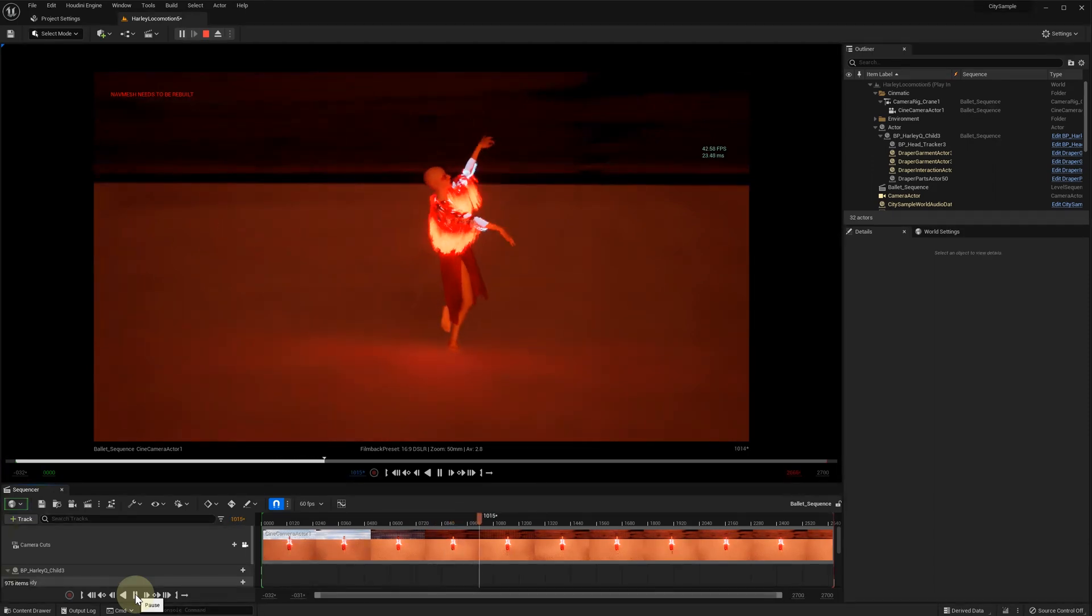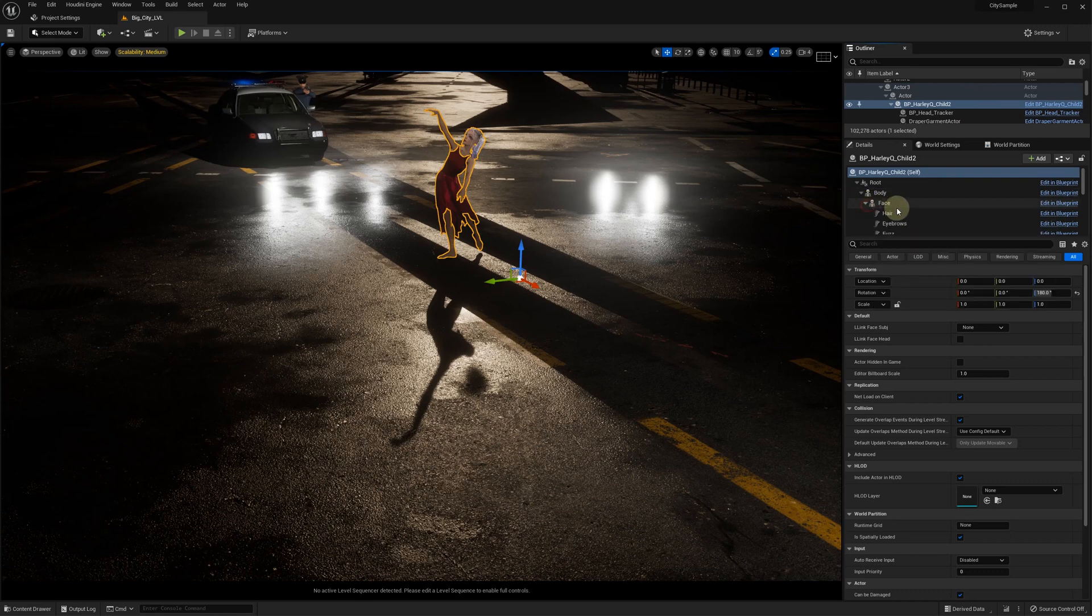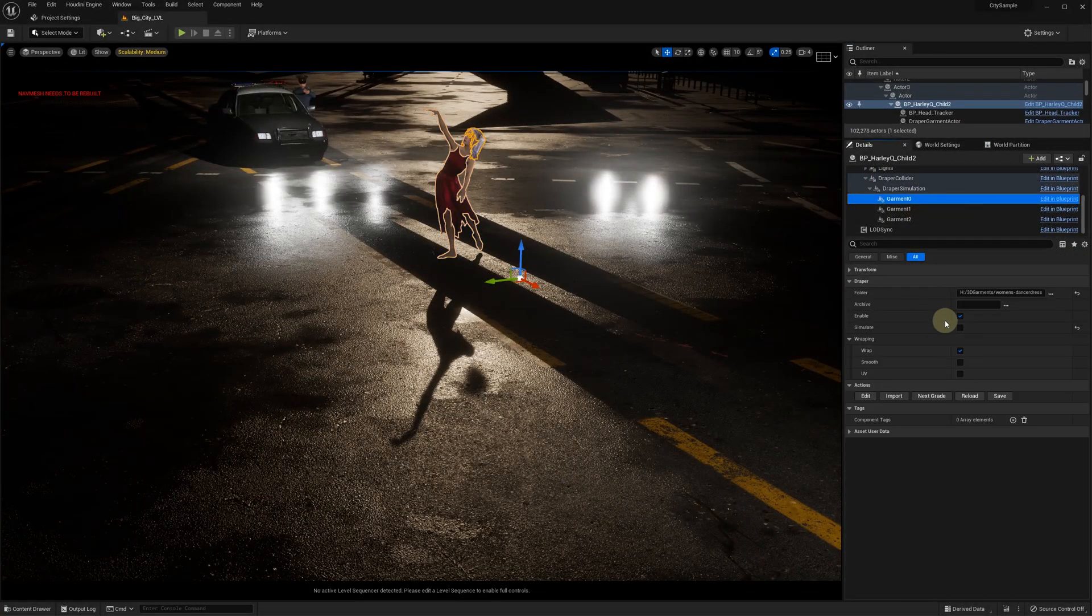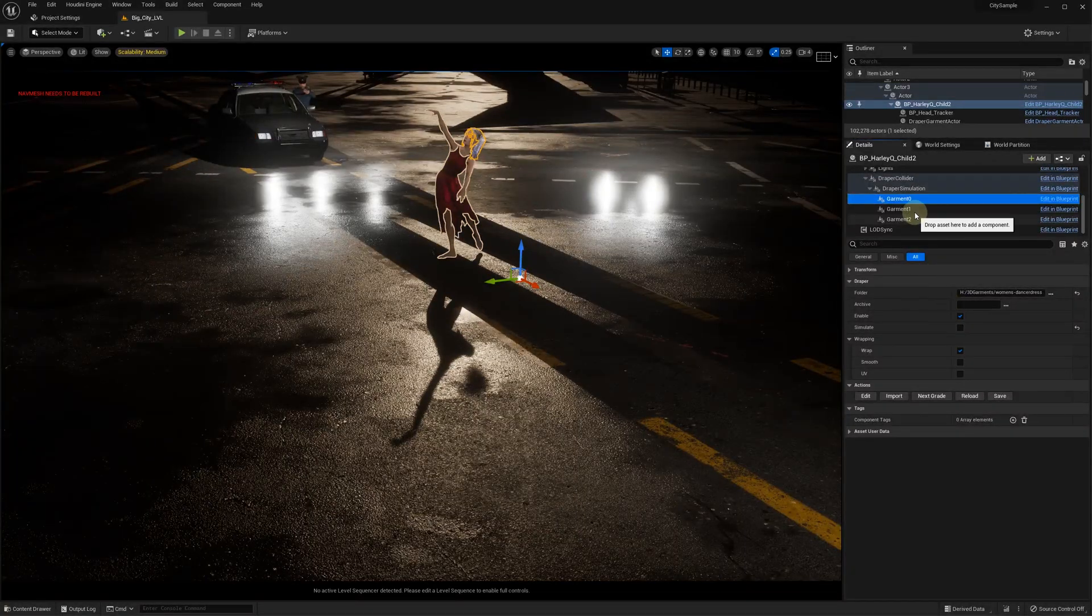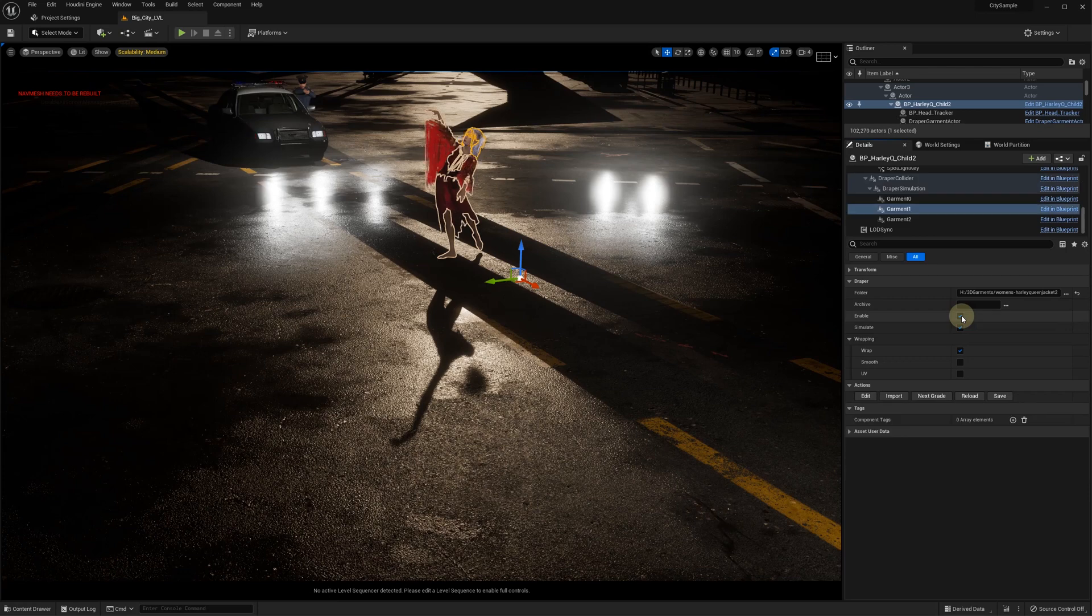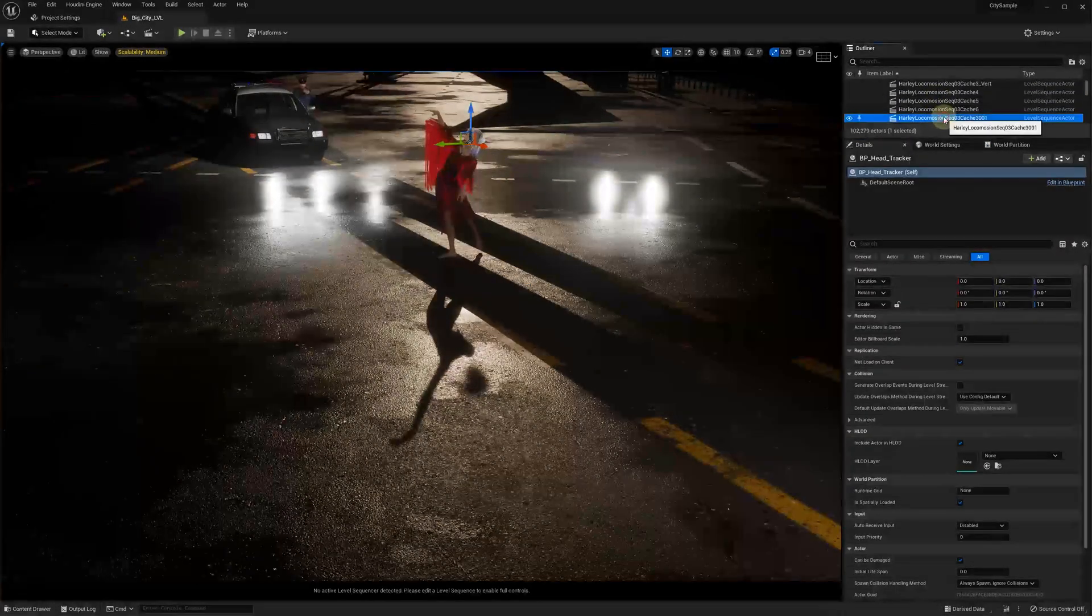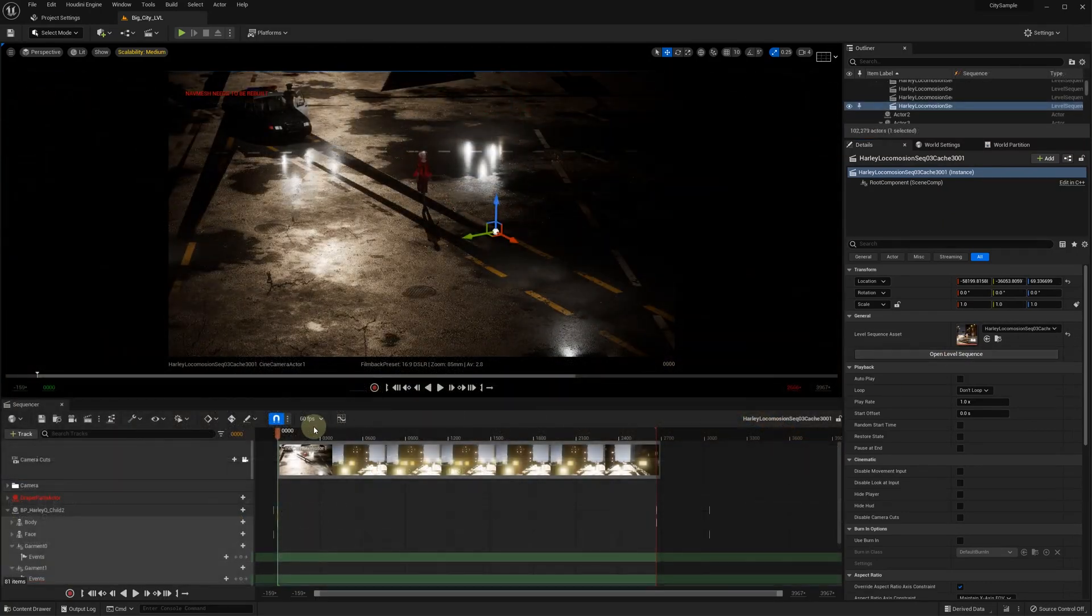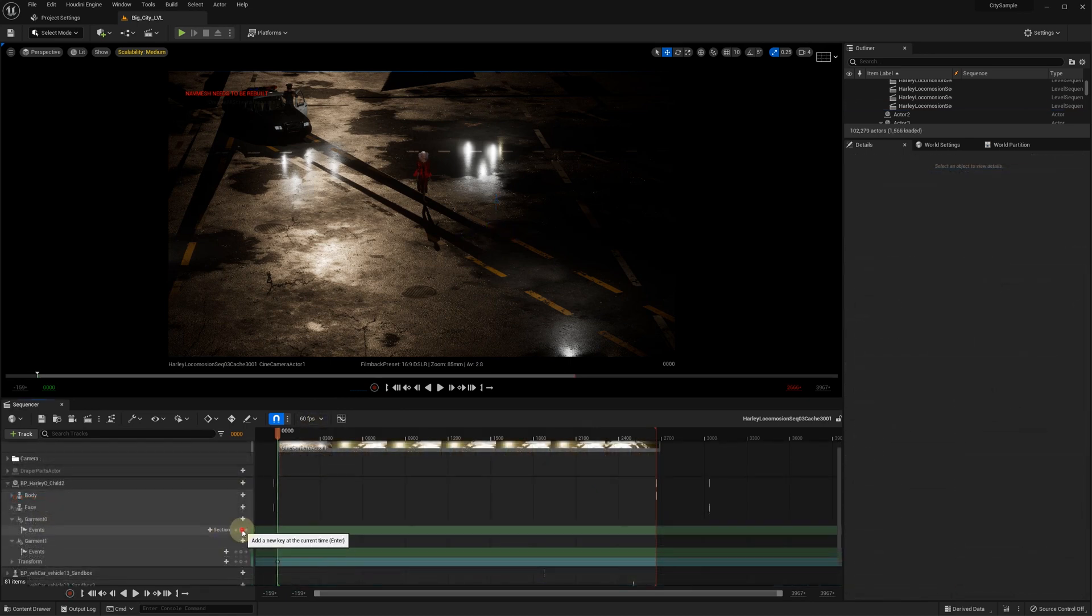At this point, when we are happy with our simulation cache, we can take it to another level, no pun intended. We make sure that the garment simulation is turned off. Open our sequence and make sure that the FPS rate is the same as we used for capturing the cache. We add and configure the cache events the same way as we did before.